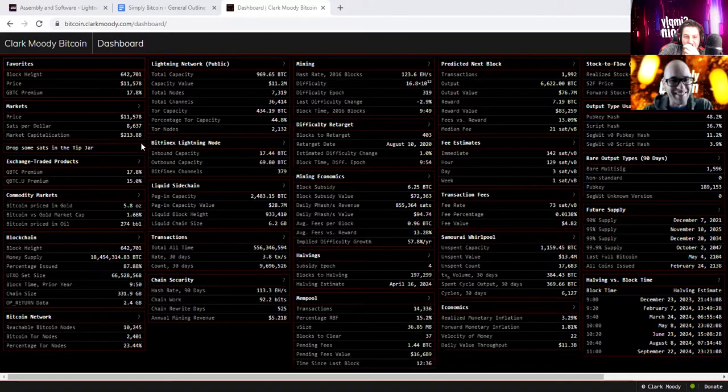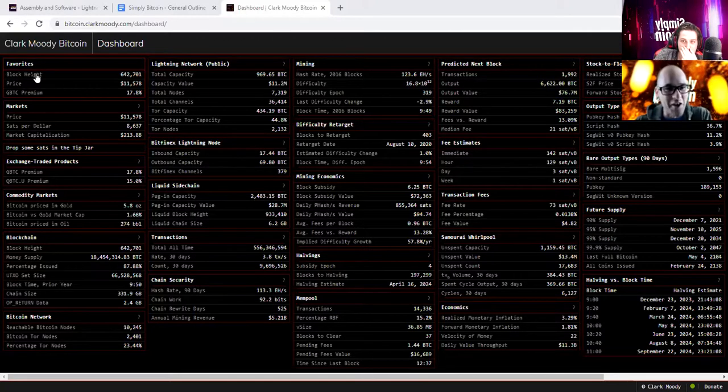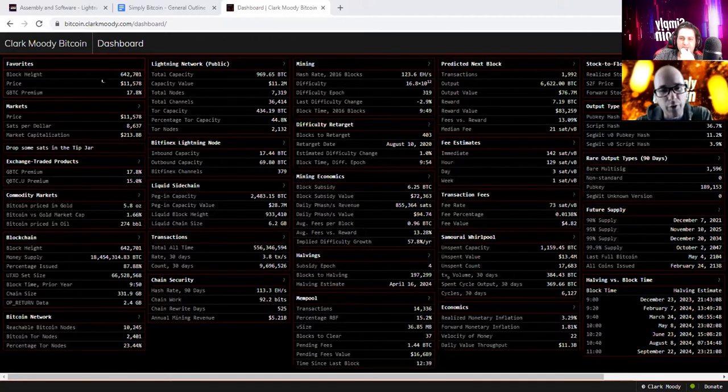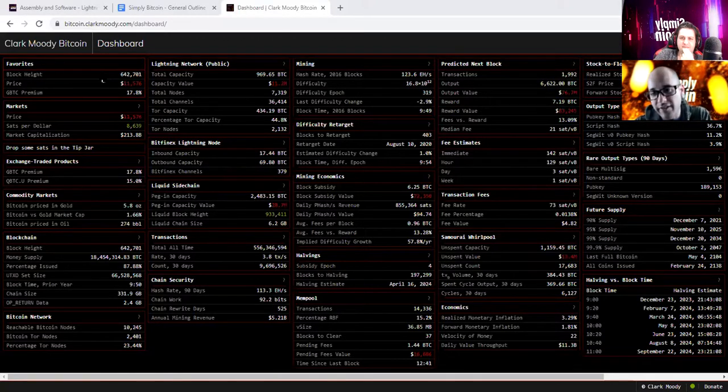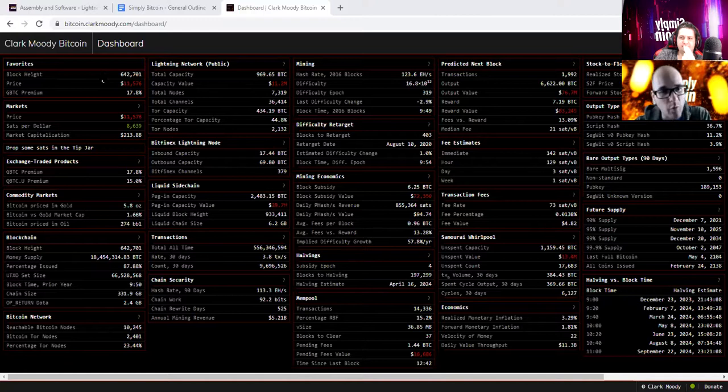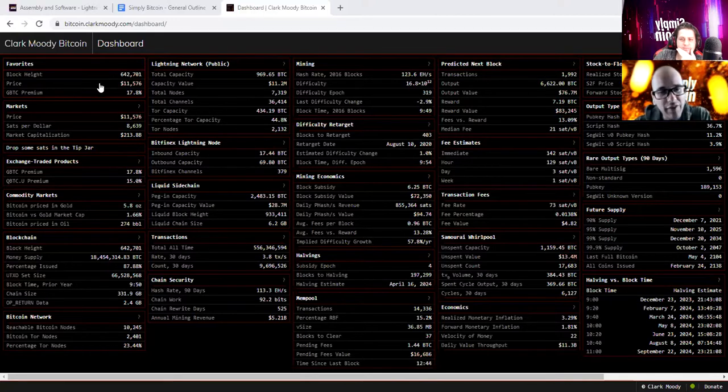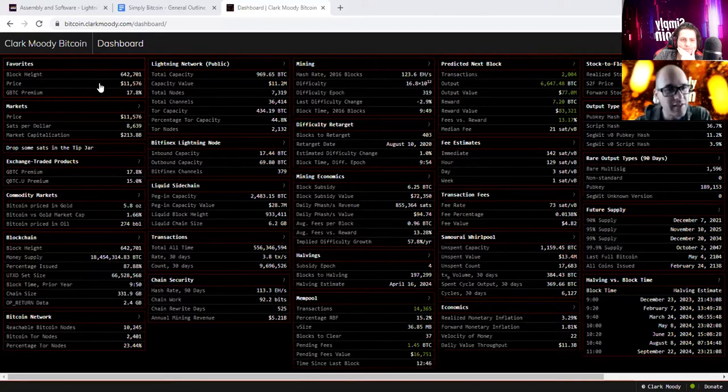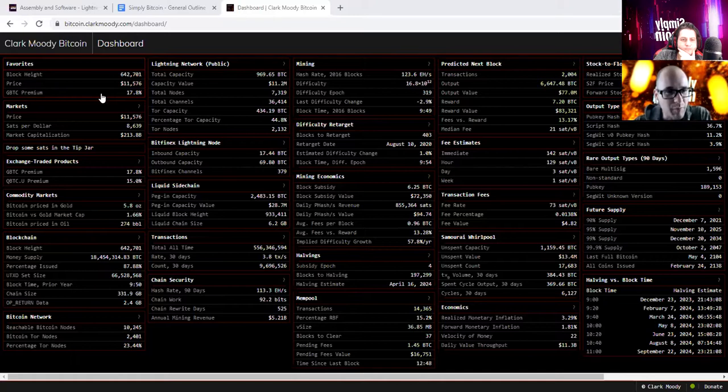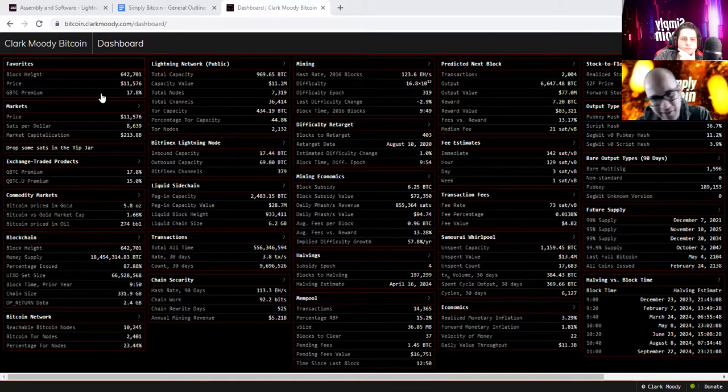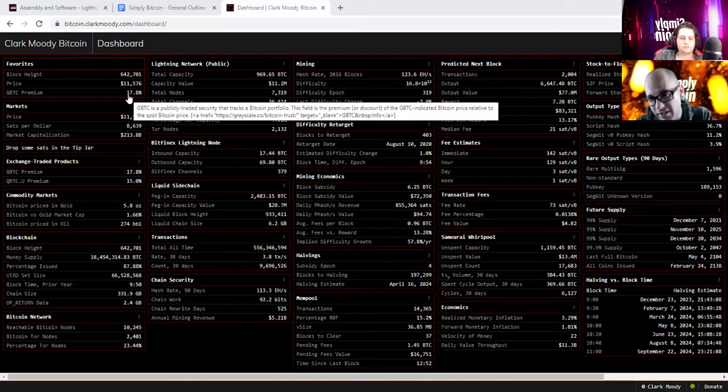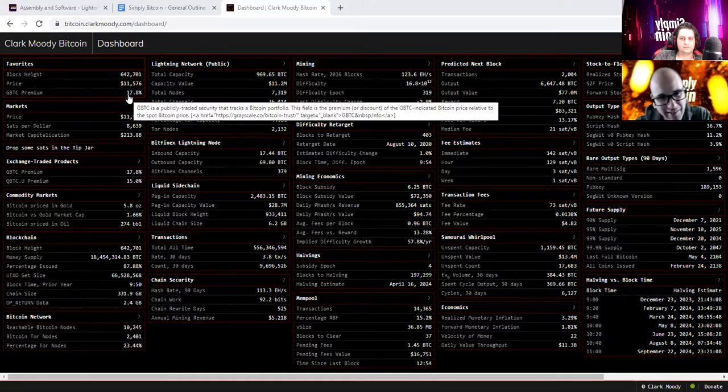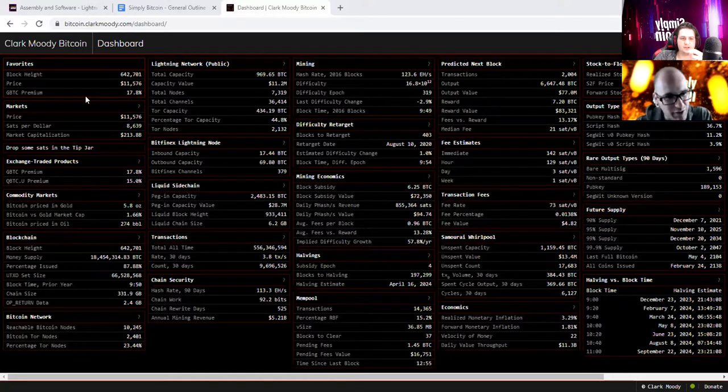We are going to dig right into our Clark Moody Dashboard. Clark Moody, man, you are the man. This is a crazy dashboard. Let's get right into it. Let's take a look at the block height, price. The block height is $642,701. The price is $11,576. And looks like the GBTC premium took a little bit of a tumble. We're back down to 17.8%.